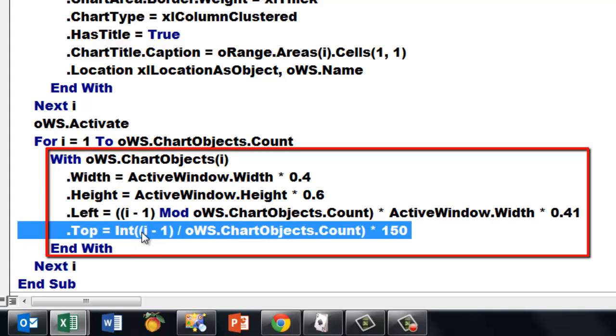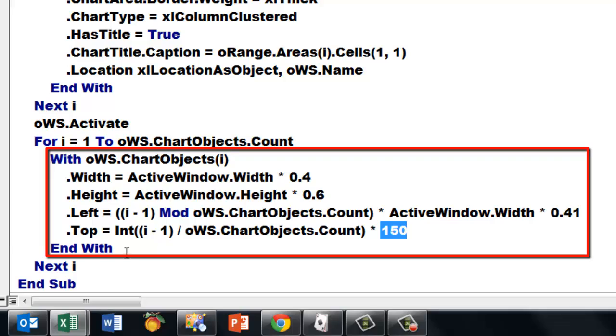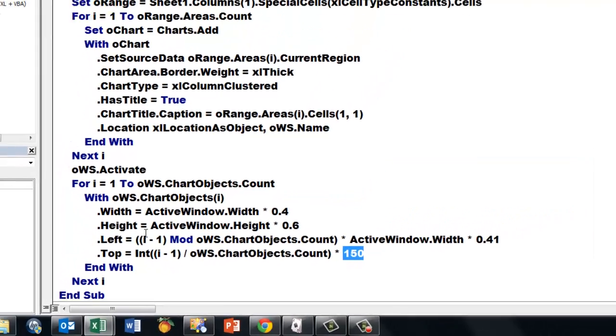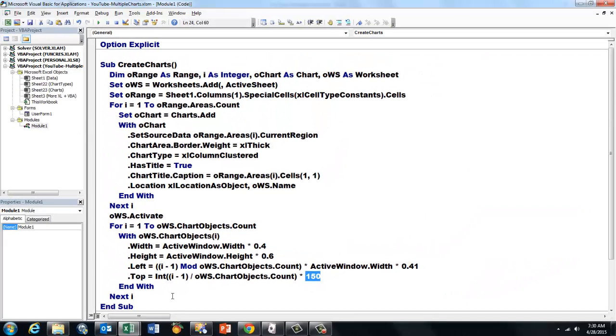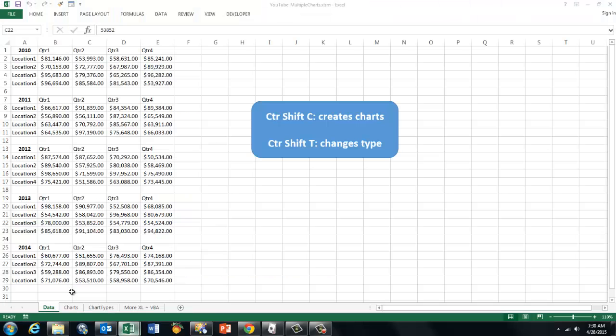And then the top of the whole thing. I used the int function that takes the integer part of I minus 1 divided by the number of chart objects. And by default I did 150, but that's up to you again.